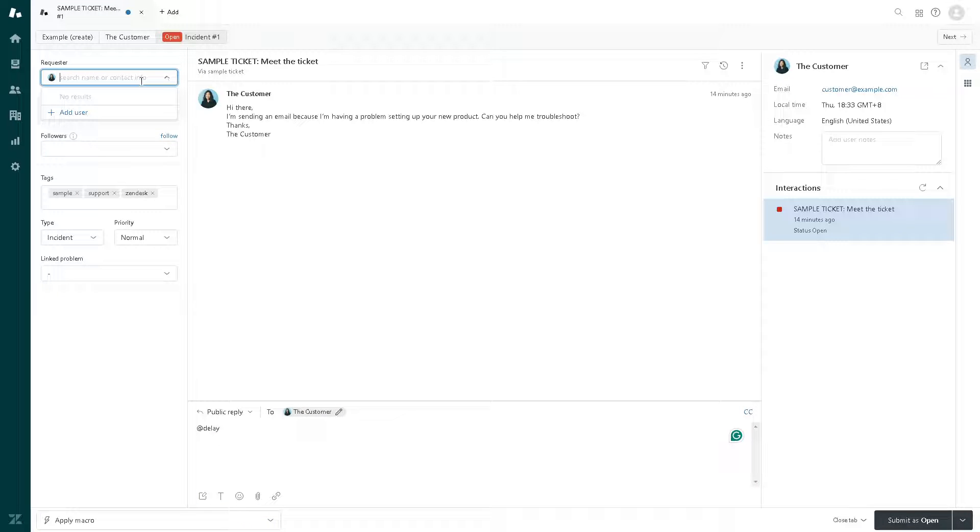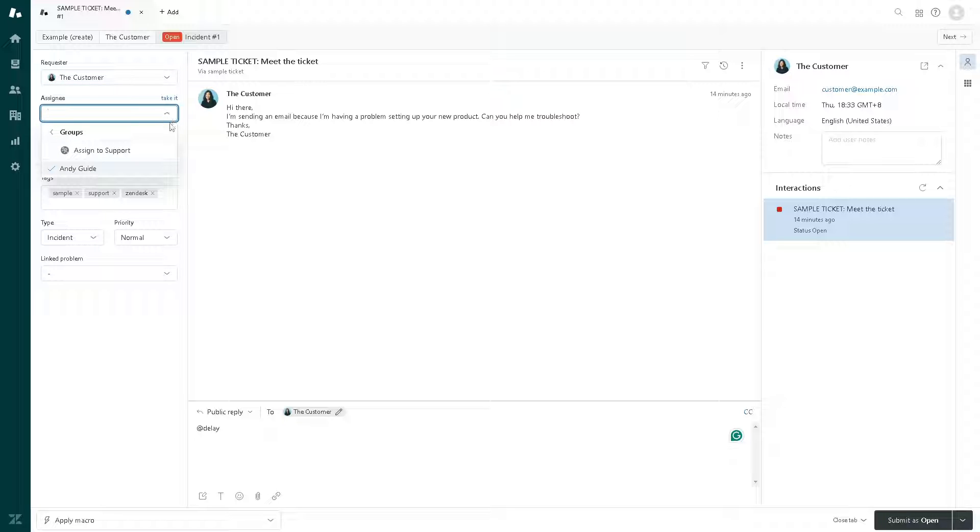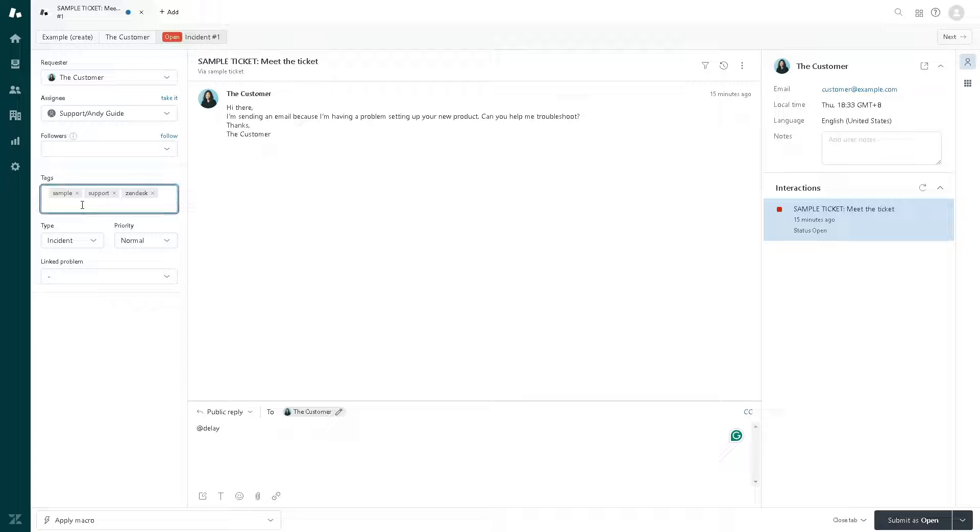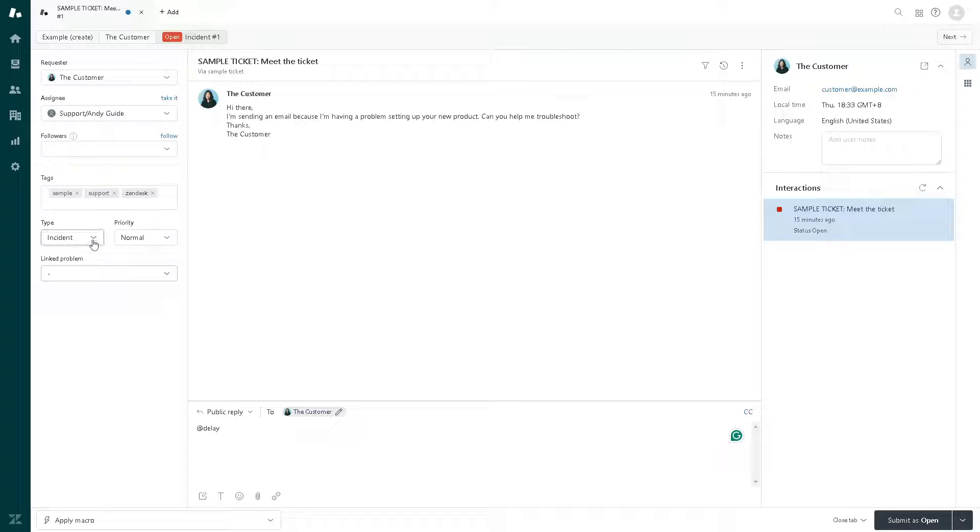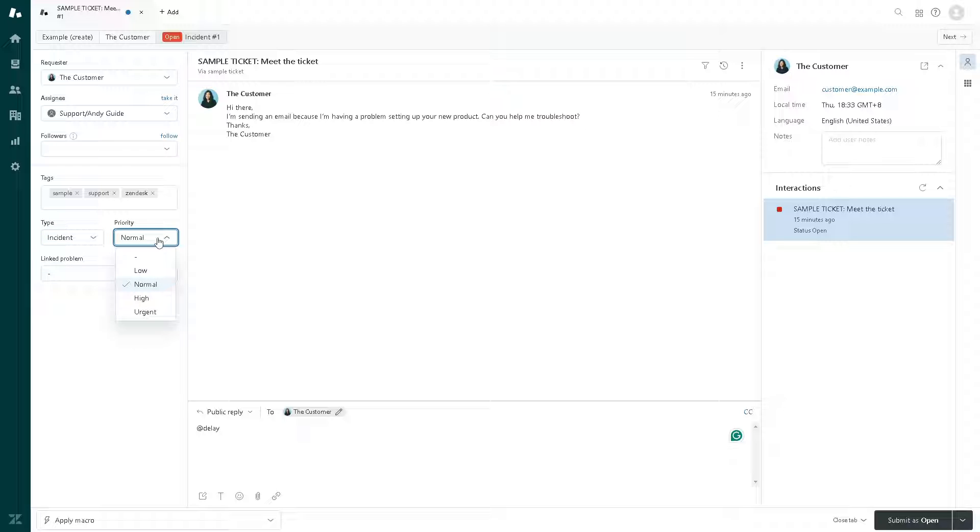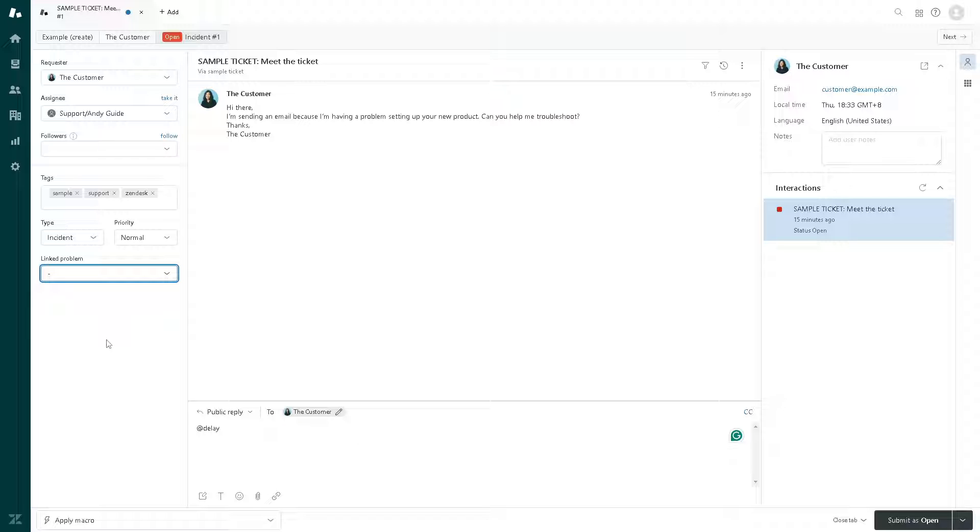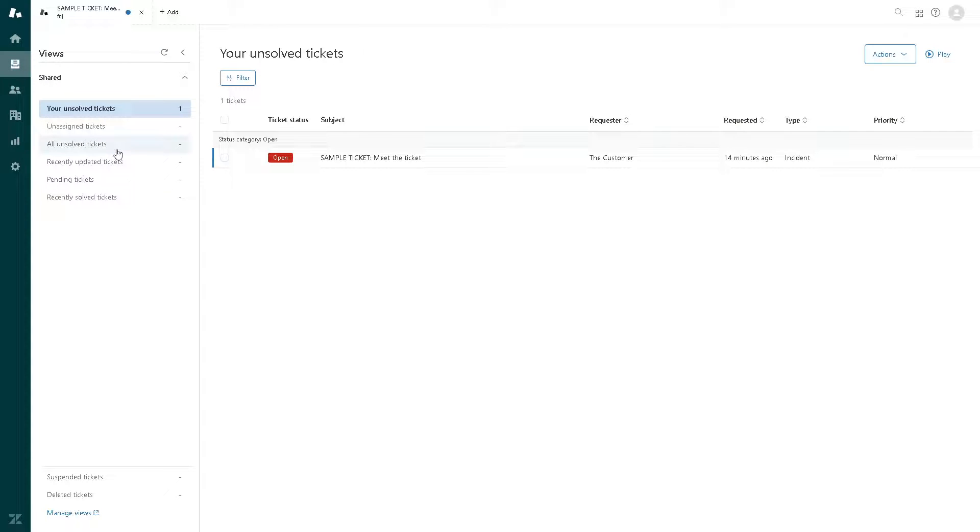You can customize all of these. The requester, you can assign this ticket to your group members, to an admin or whatnot. You can even follow that thread so you are in the loop. You can also put some customized tags here so it's easier when you search for the specific email threads. You can choose the types from question, incident, problem, or task. You can also change the priority from low to urgent.